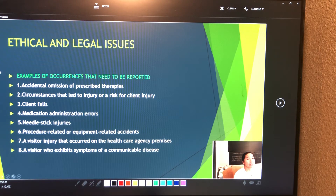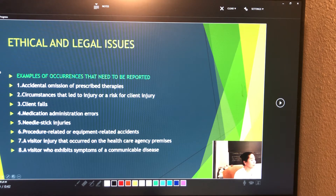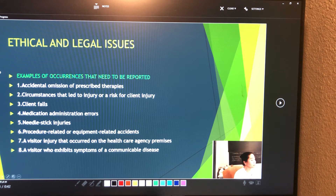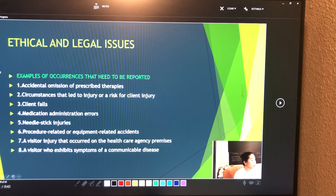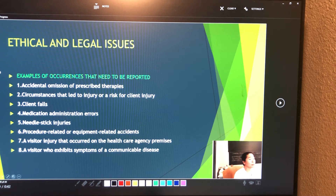Examples of occurrences that need to be reported include: accidental omission of prescribed therapies, circumstances that led to injury or a risk for client injury, a visitor injury that occurred on the health care agency premises, and a visitor who exhibits symptoms of a communicable disease.